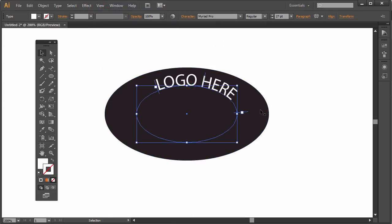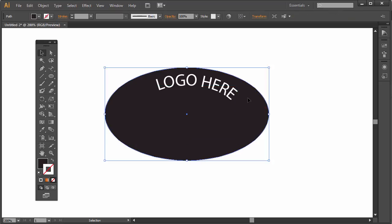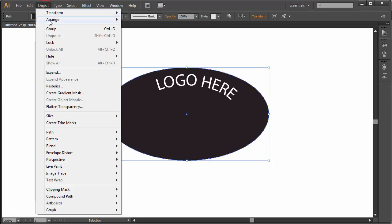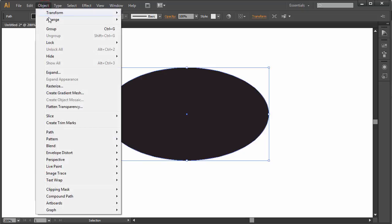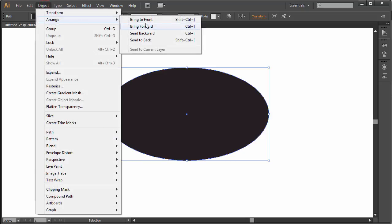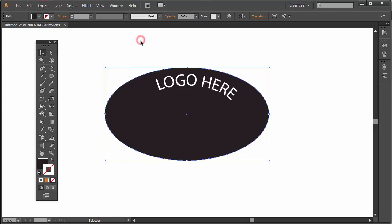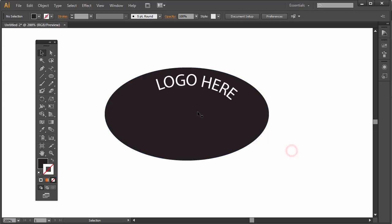Just keep in mind now there's certain things that could happen. For example, if I select my outside box I can bring that to the front and everything would disappear, so if you run across that problem that could be the reason. So Object, Arrange, Send to Back, and just remember every time you create a shape it will come in on top of the previous shape that's drawn.